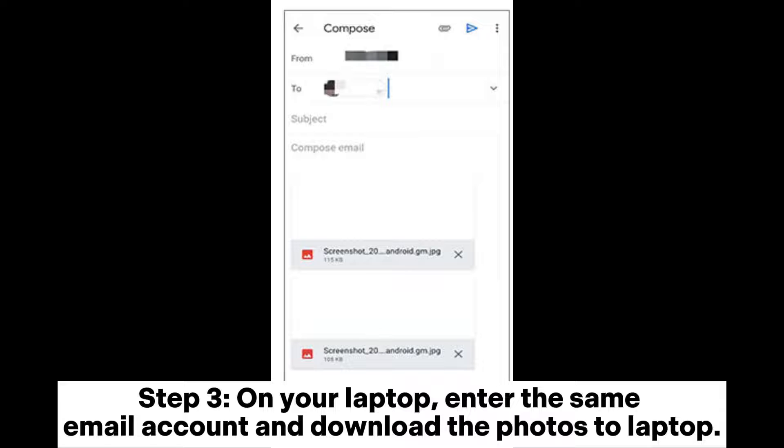Step 3: On your laptop, log into the same email account and download the photos to your laptop.